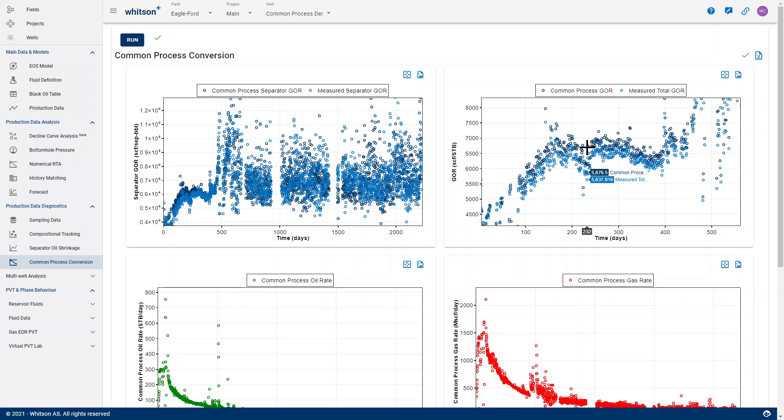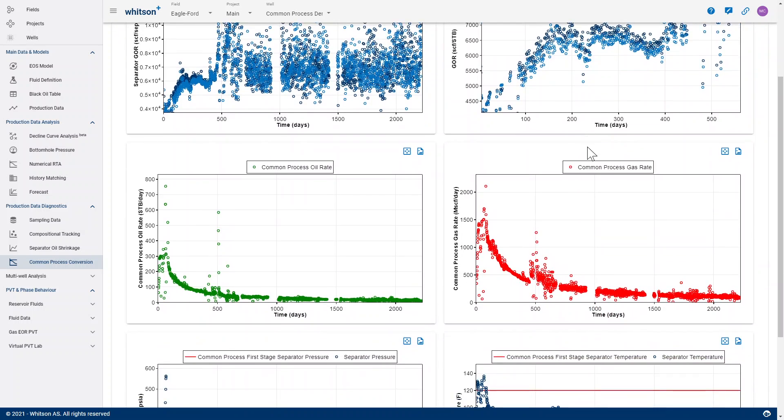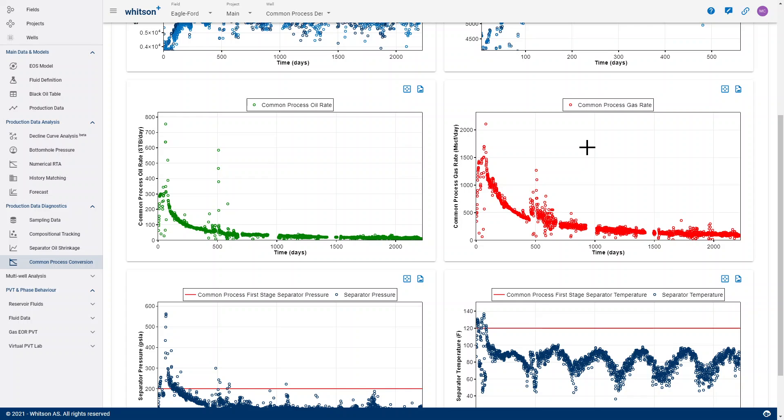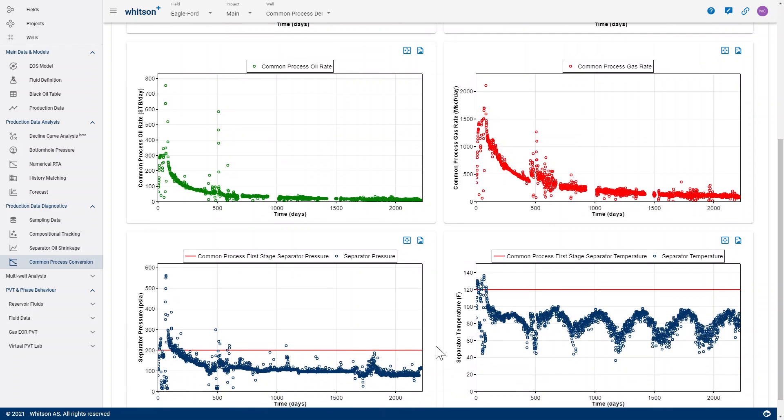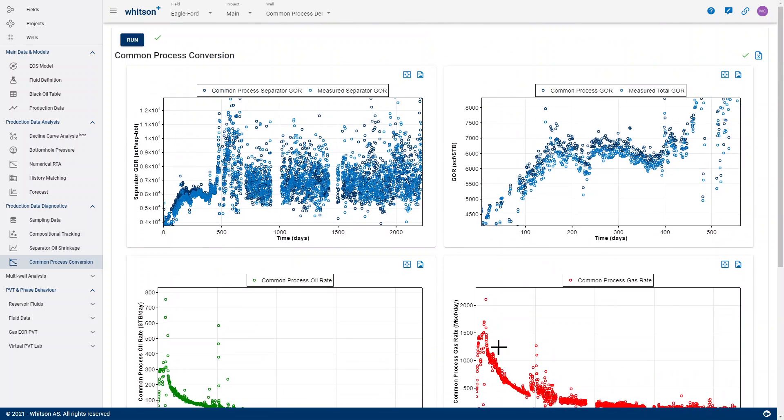These common process rates are really what you should be using for your numerical rate transient analysis, your history matching exercises, bottom hole pressure calculations, et cetera, because those are the only rates that are 100% consistent with your PVT properties. Your black oil tables are generated with also an assumption of surface process. For cases where you're measuring separator rates and you see that they are changing considerably with time, this module right here is key.